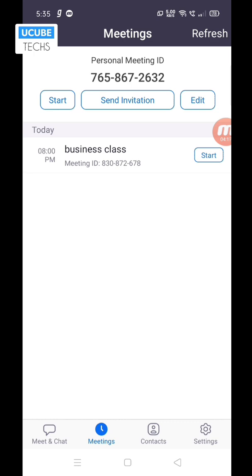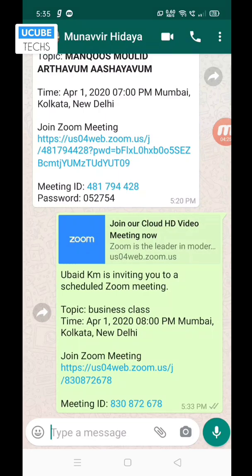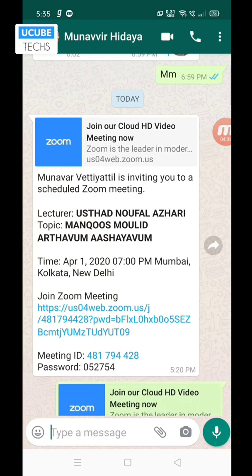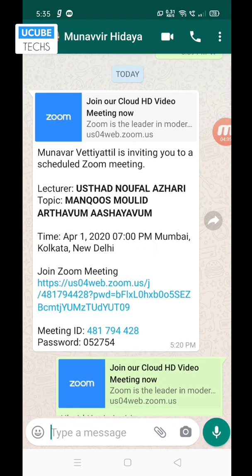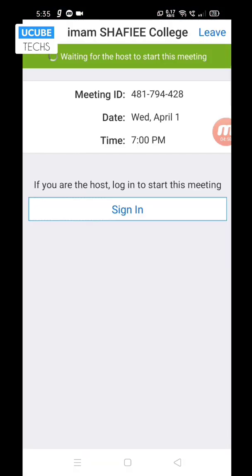Then we will join the meeting. Then we will link to the front. In the message, we will click on the link to join the Zoom meeting, then we will enter the meeting ID. Then we will click on the Zoom button.